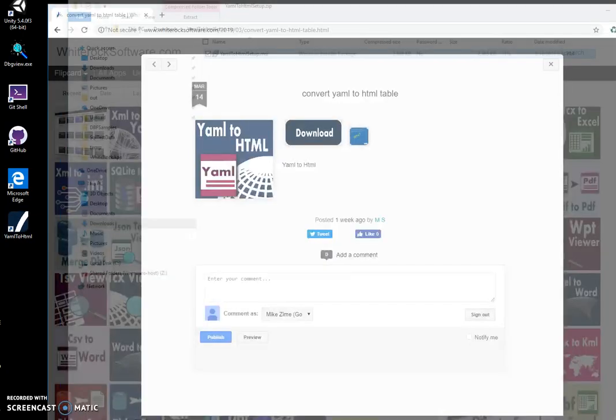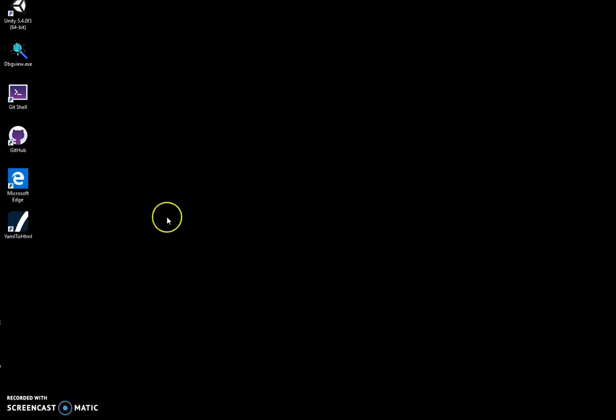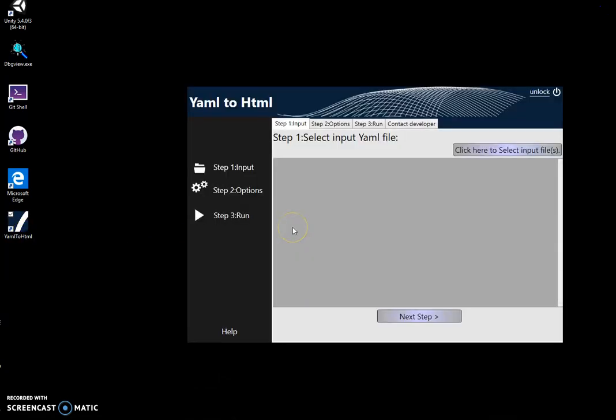I can close this and minimize this. I click on the shortcut, double click on the shortcut to open the application.